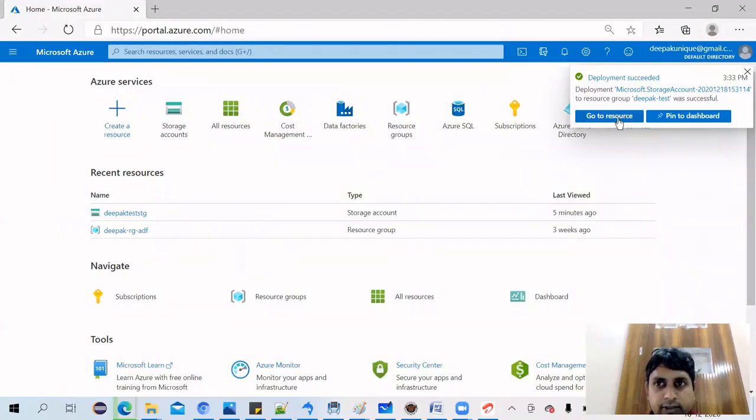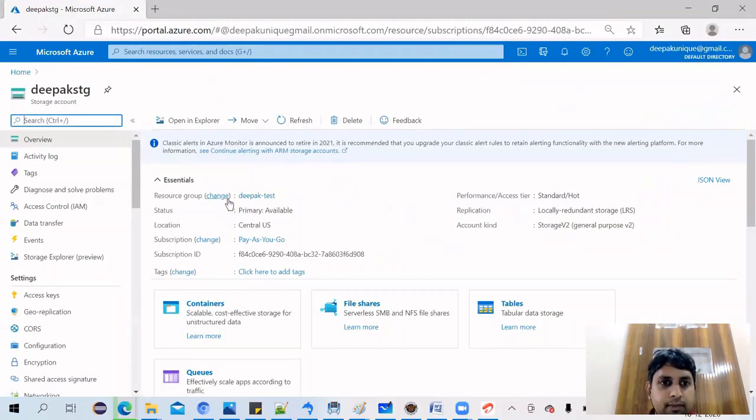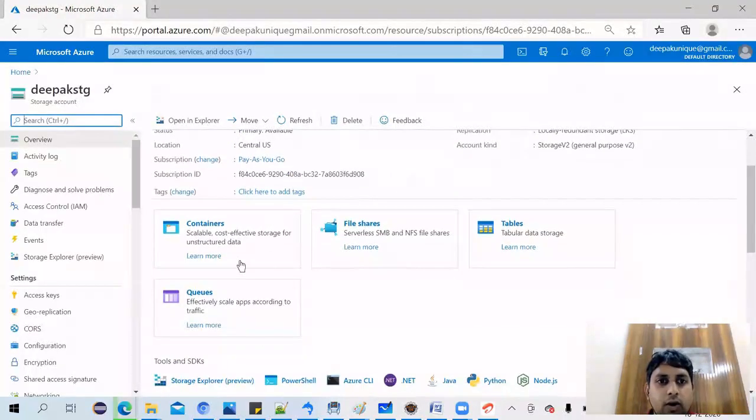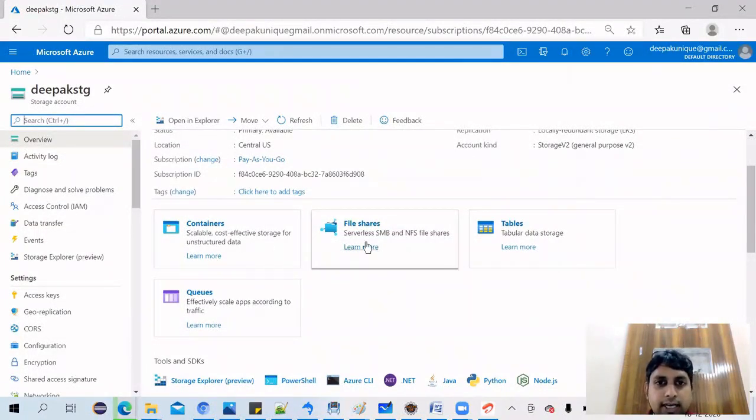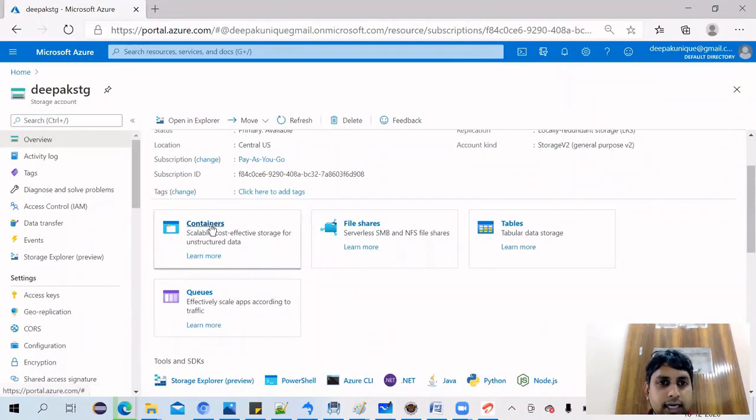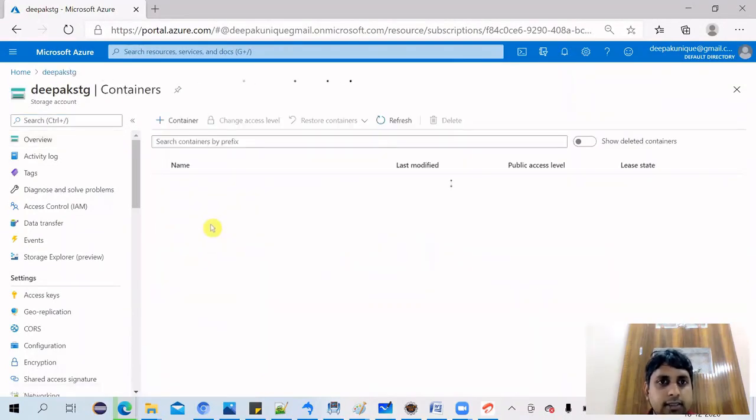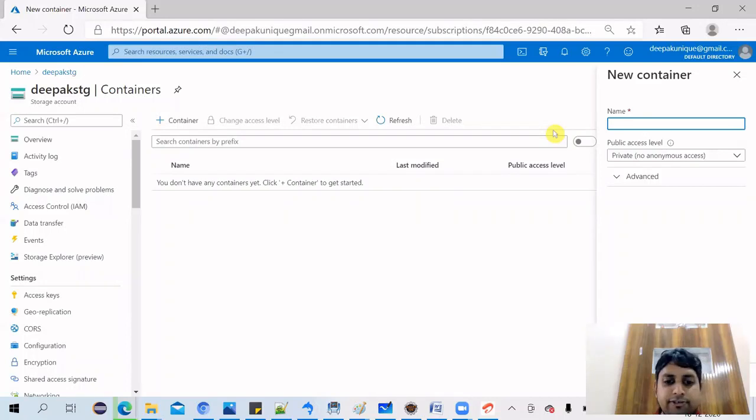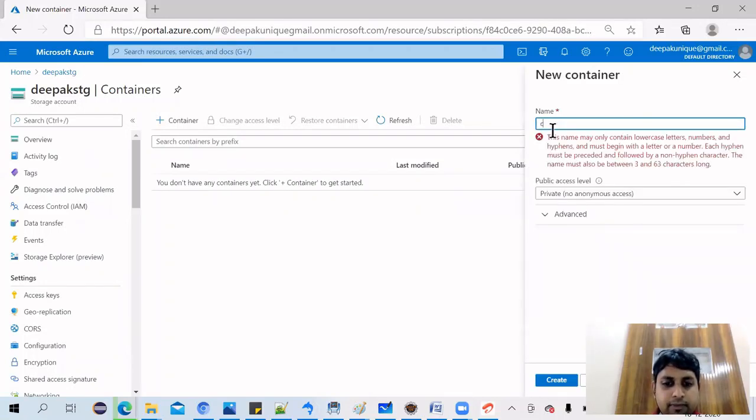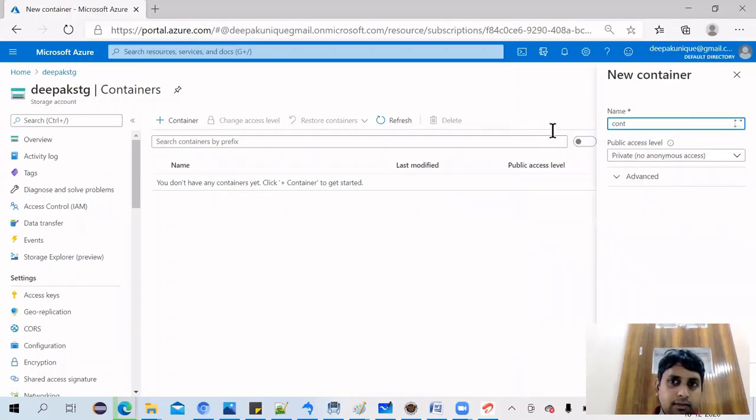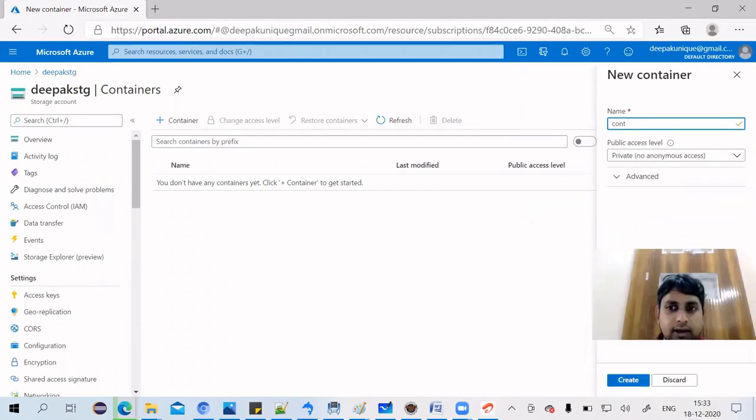So our resource has been created. Let's go to the resource. Now you can see that we have four services: container, file share, tables, and queues. So let's click on containers, create a container. The container is internal to you so you can choose any name. I've used 'cont' and let's say create.